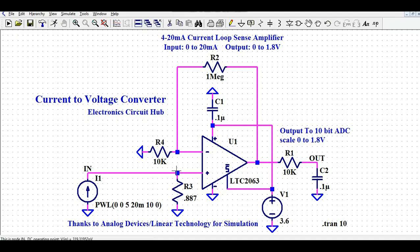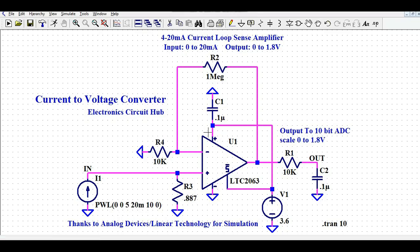Based on the voltage across R3 multiplied by the amplifier gain, you get the output. At the output terminal, across C2, you connect this output to the ADC pin of your microcontroller or an external ADC — which could be 10-bit or 12-bit. The scale of measurement is 0 to 1.8 volt. The VCC supply is 3.6 volt and the minus terminal is at ground.